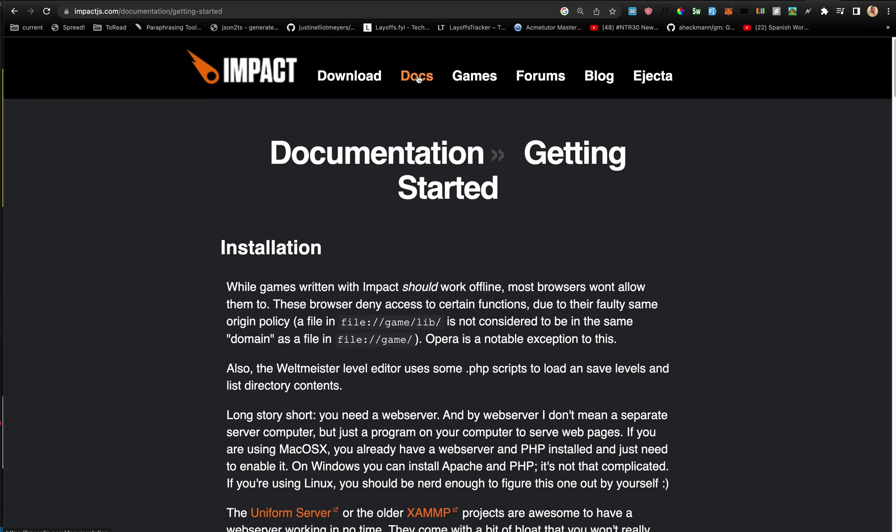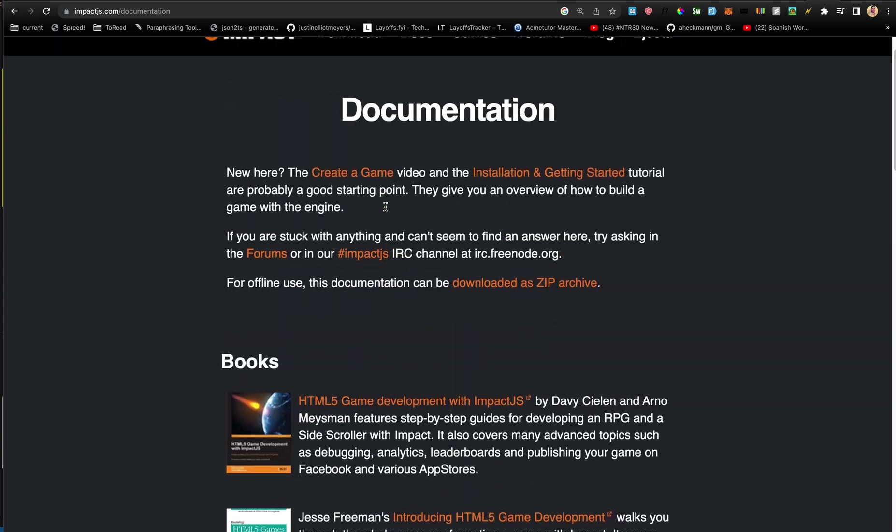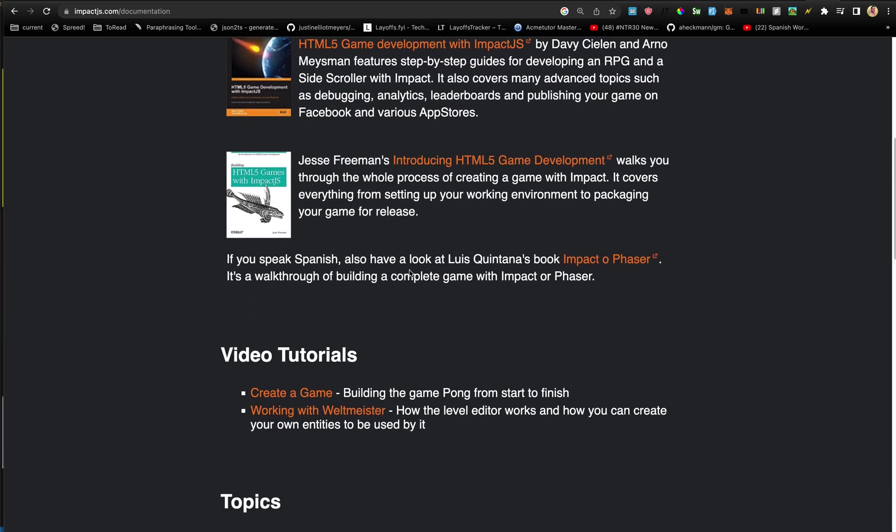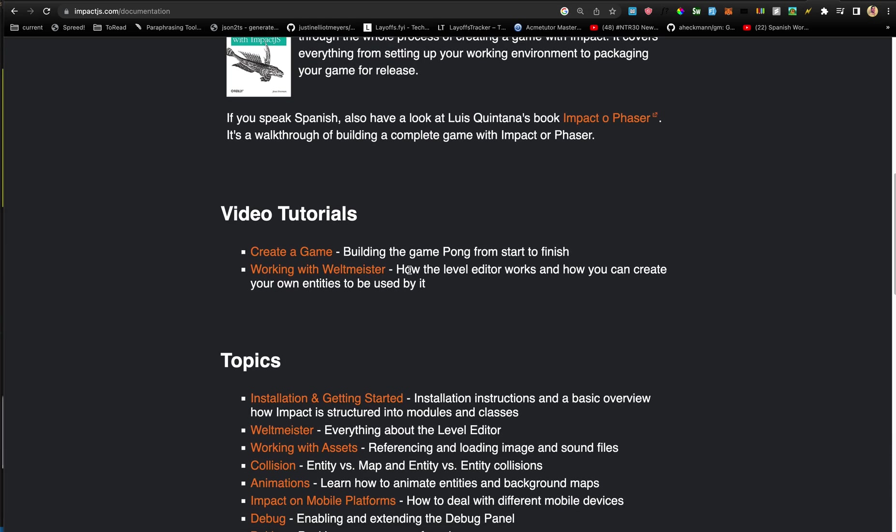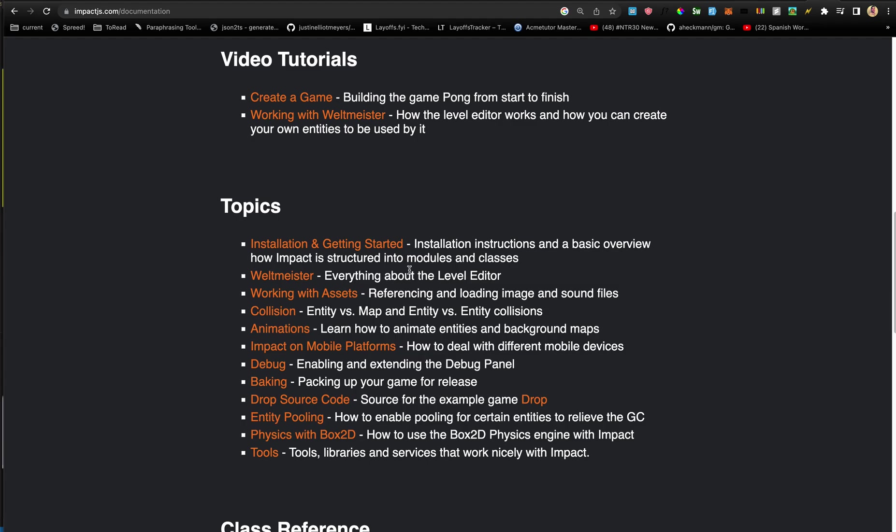All right, so that's our Getting Started section. In the next video, let us continue with the docs here. We did the Getting Started. I'm going to skip the level editor for now, and we're going to skip working with assets as well. Let's go to collisions next.